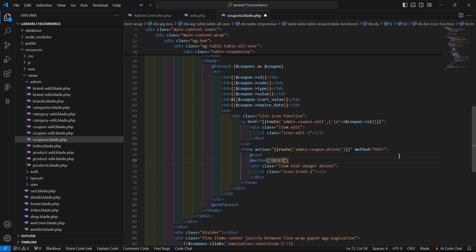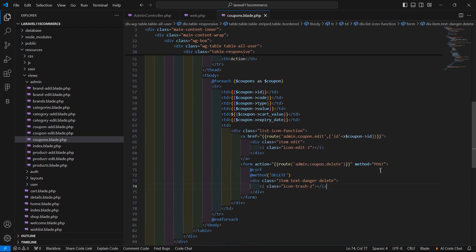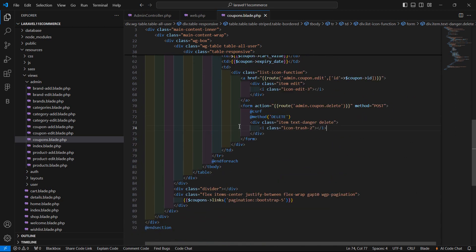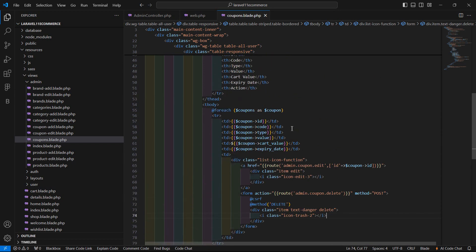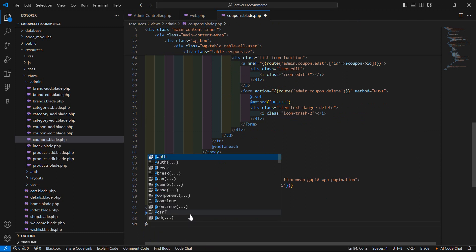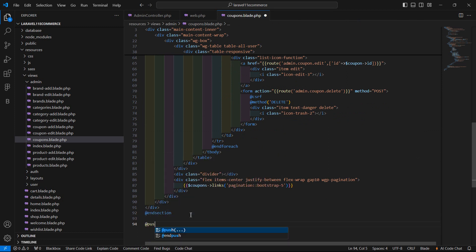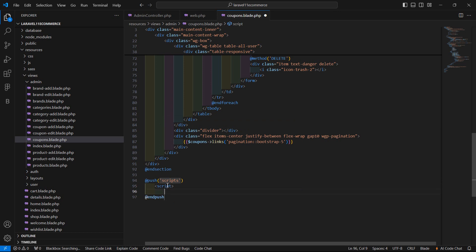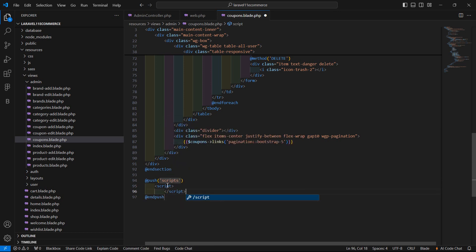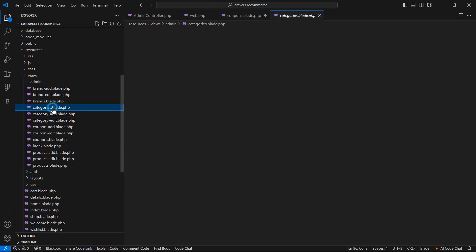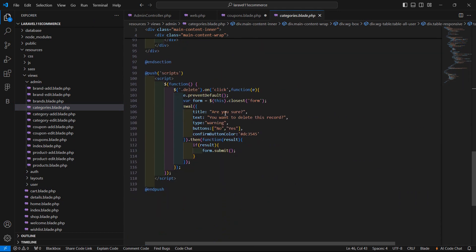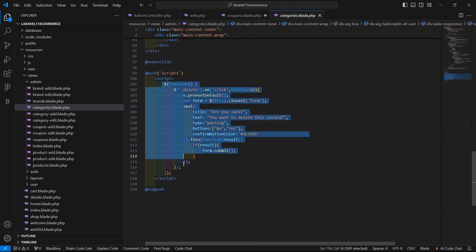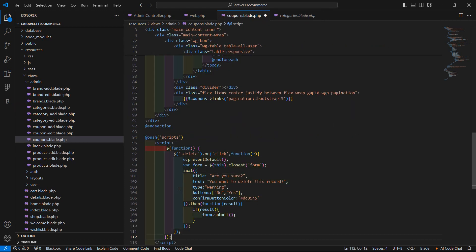Now let's add here the confirmation, the confirmation message before deleting the coupon. Let's add a JavaScript code. First add here the push directive scripts and the script tag. Here let's show the confirmation dialog box. For that, let's copy the code from the categories.blade.php file, the confirmation code. Just copy and inside the coupons just paste here and save this.